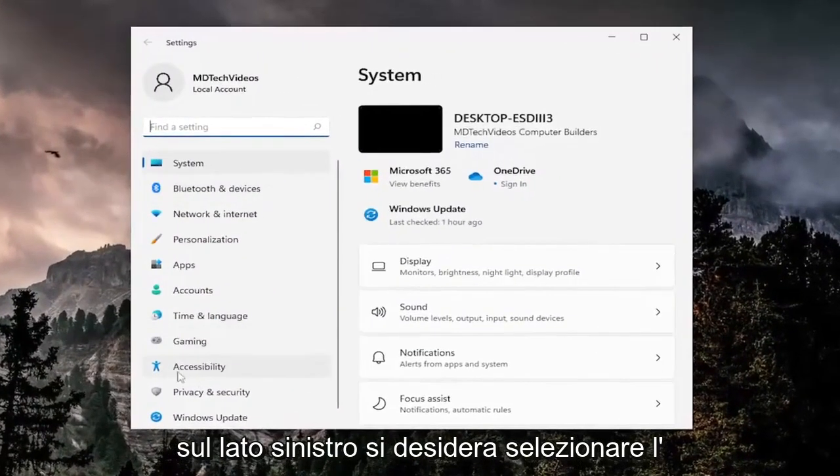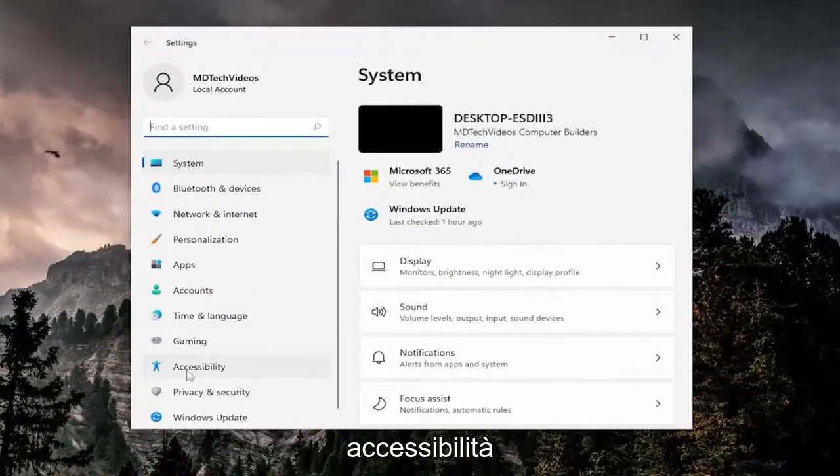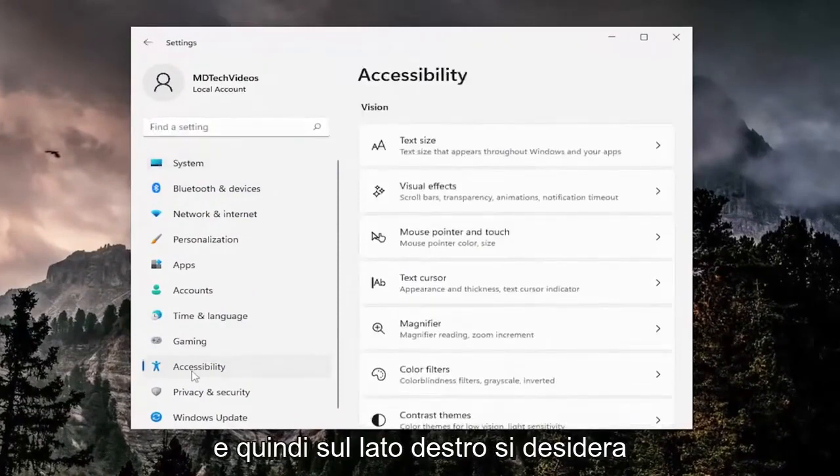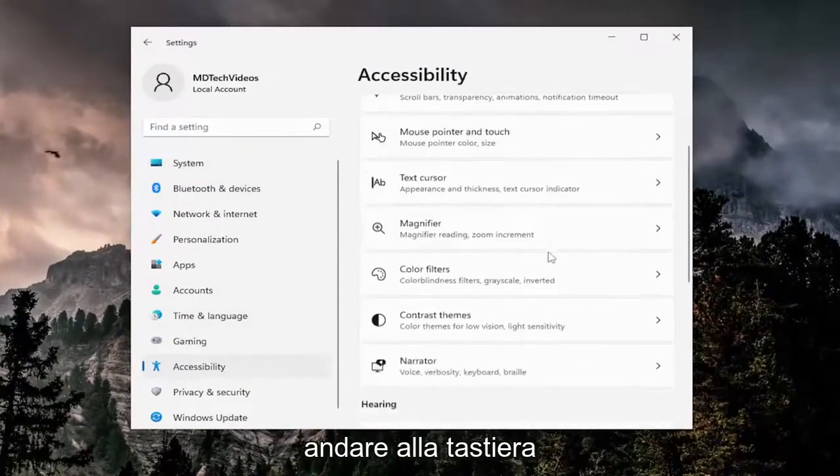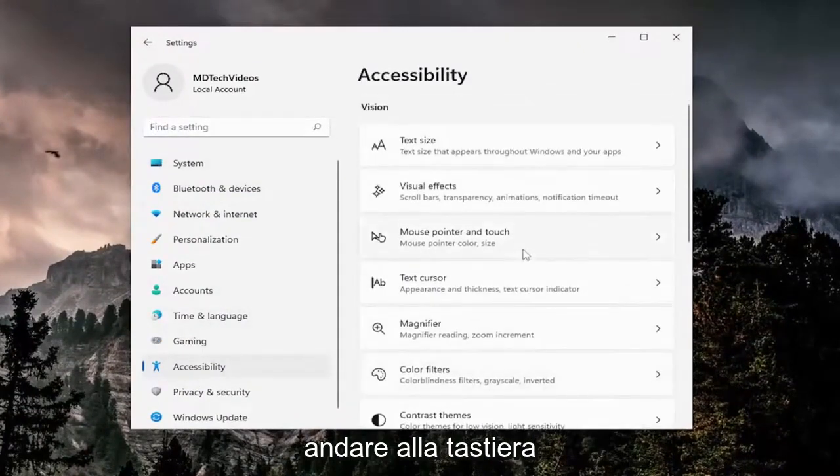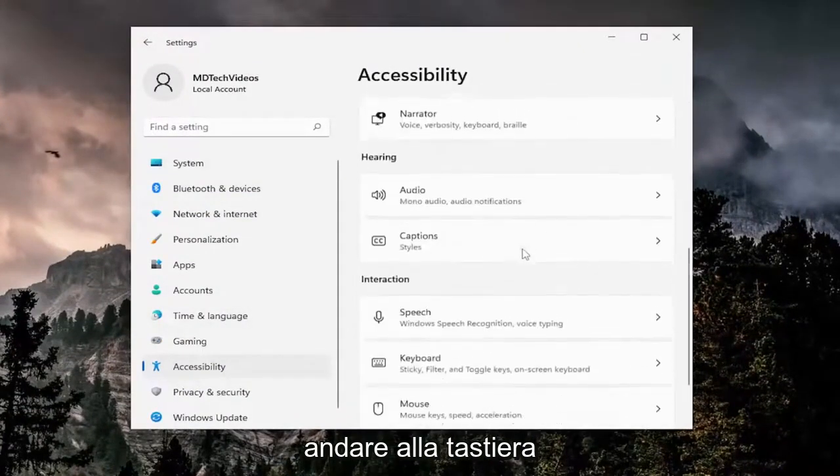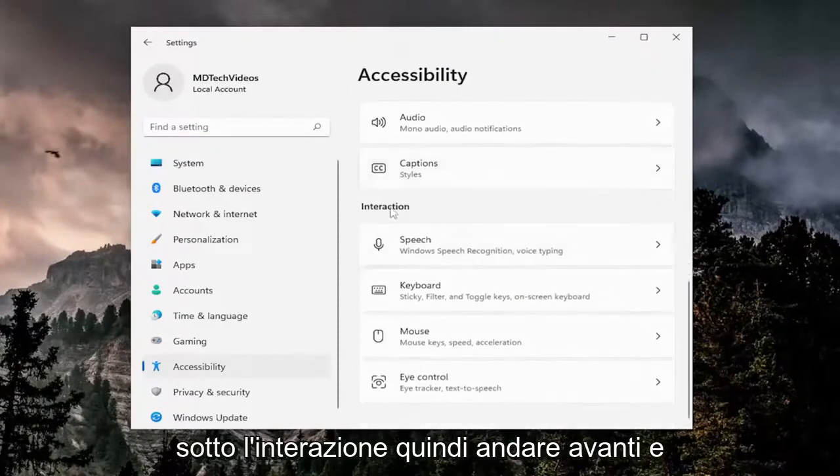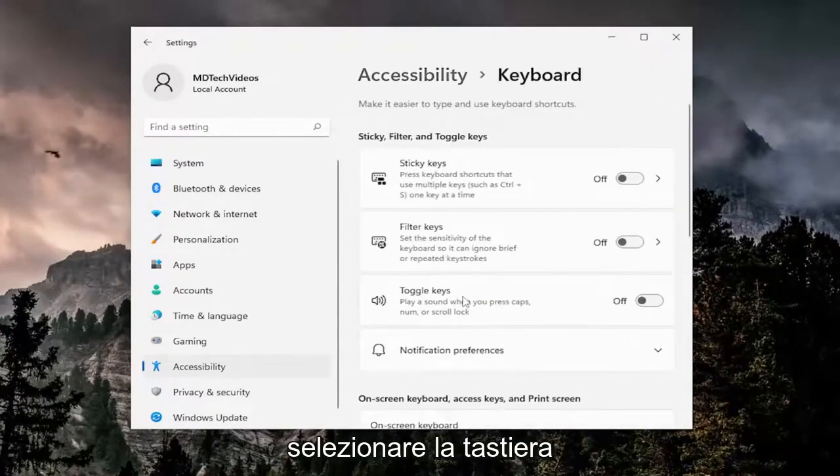On the left side you want to select accessibility, and then on the right side you want to go down to keyboard underneath interaction. So go ahead and select keyboard.